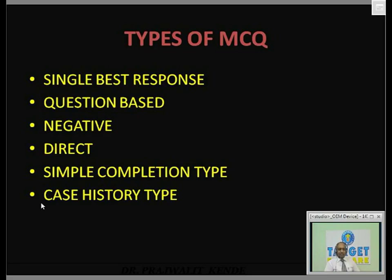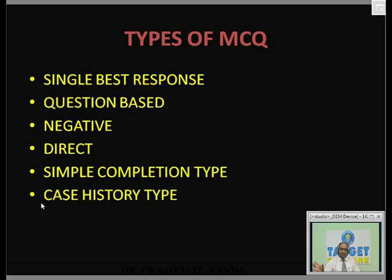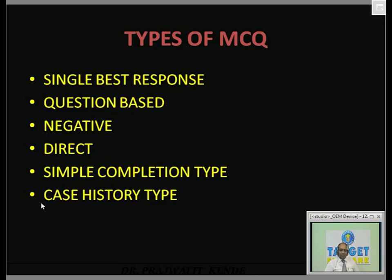Then we have direct type of questions — for example, 'who discovered Xylocaine?' Then simple completion type, like fill in the blanks: a statement is given and you fit the correct option into the blank. Then case history type MCQs, where the patient's age and gender are given along with signs and symptoms, and you have to make a diagnosis or suggest treatment.